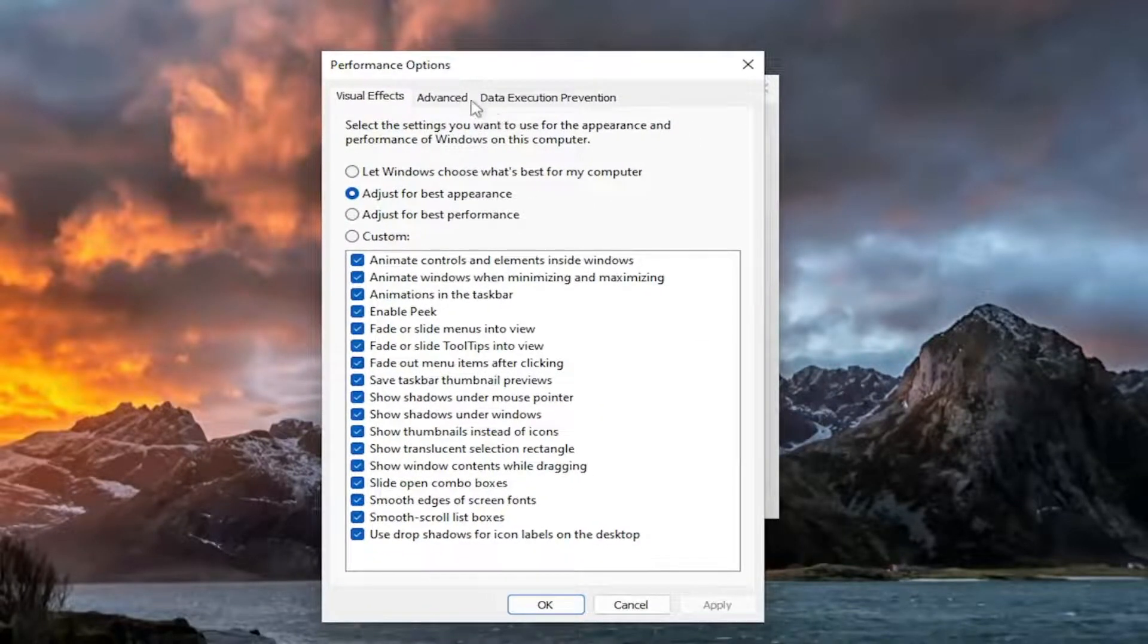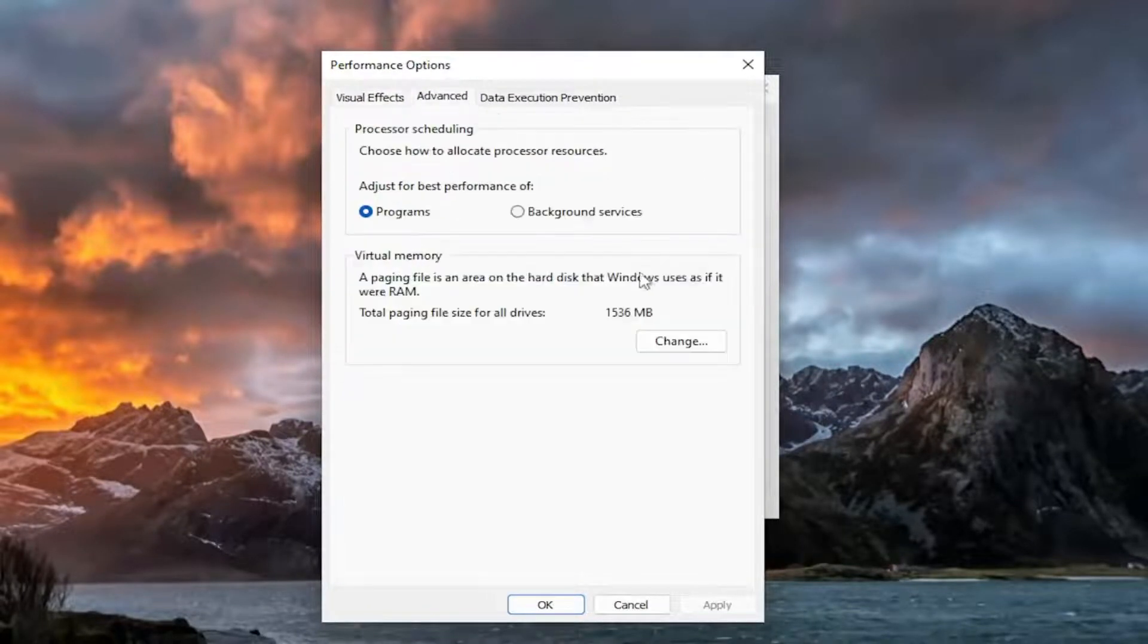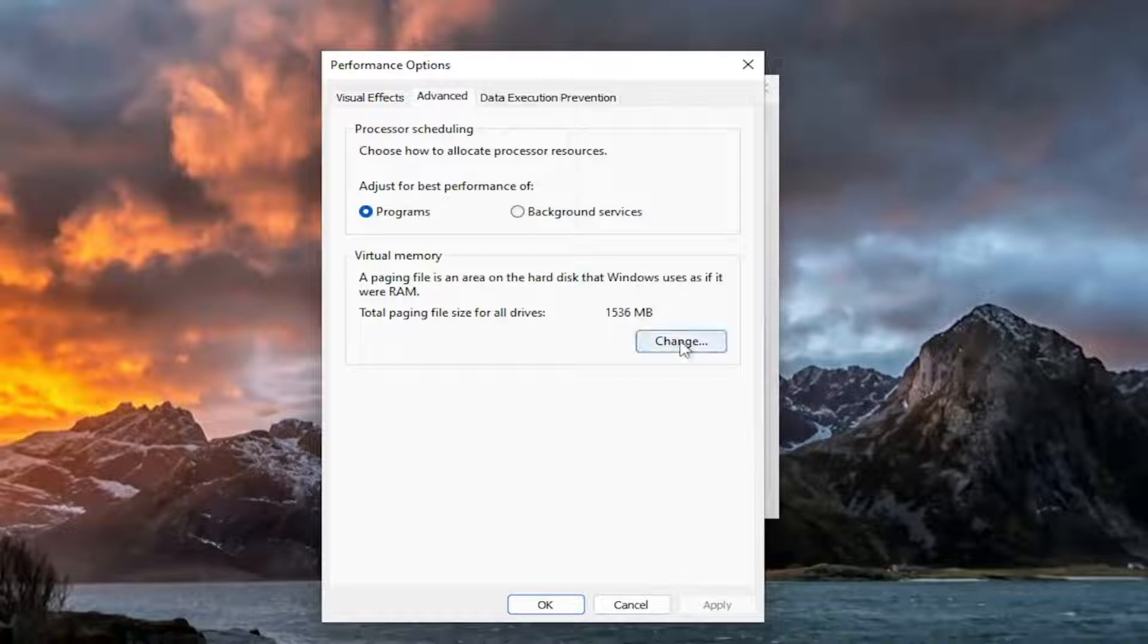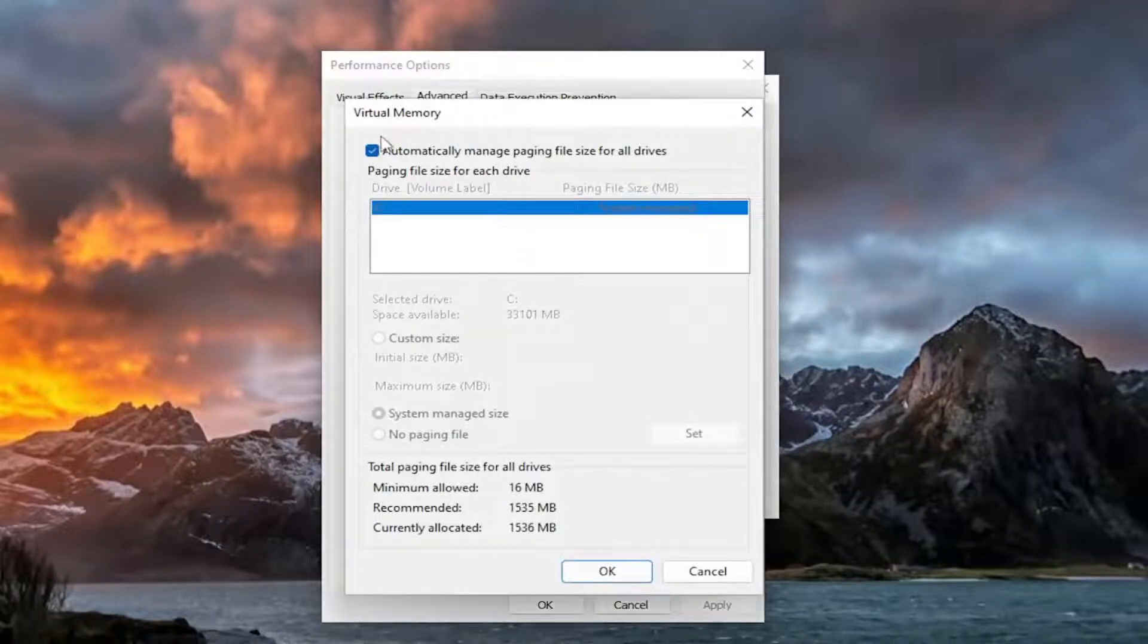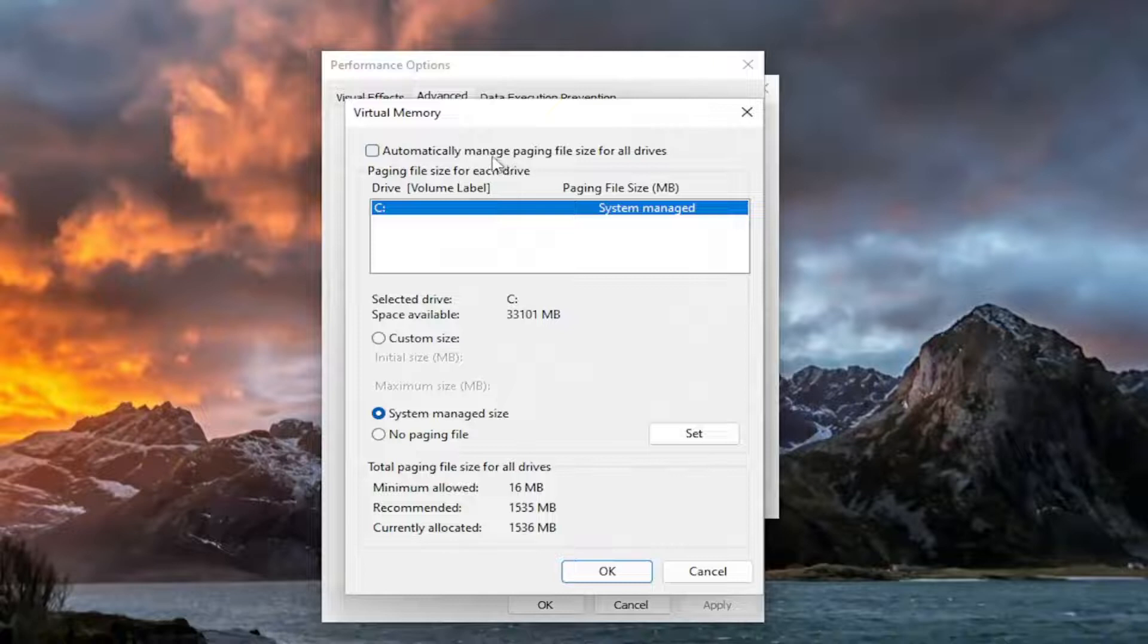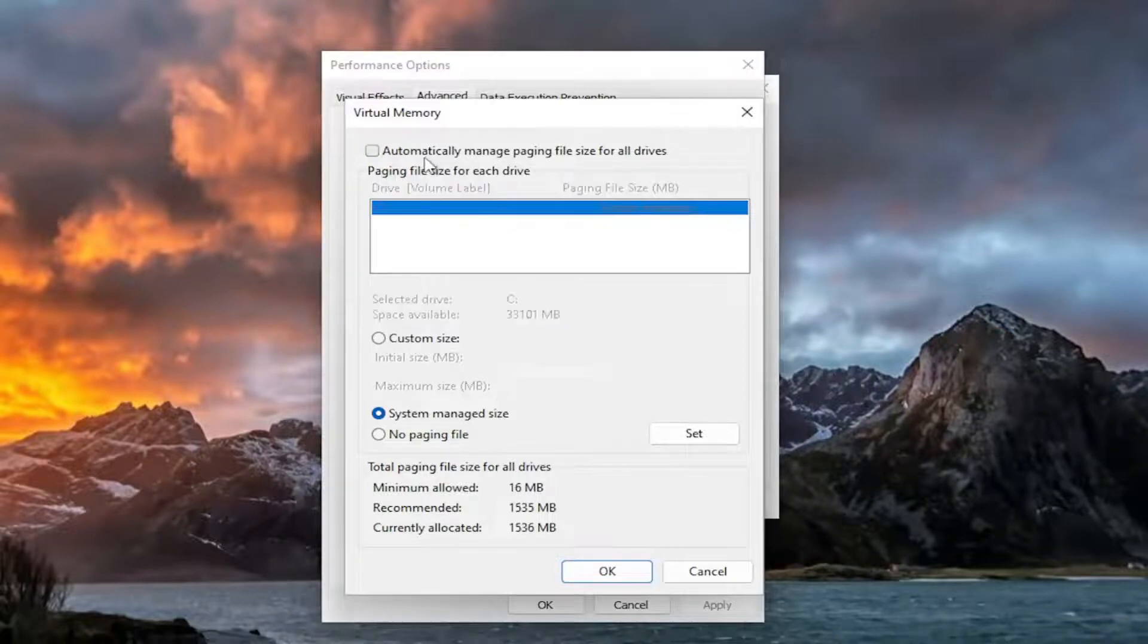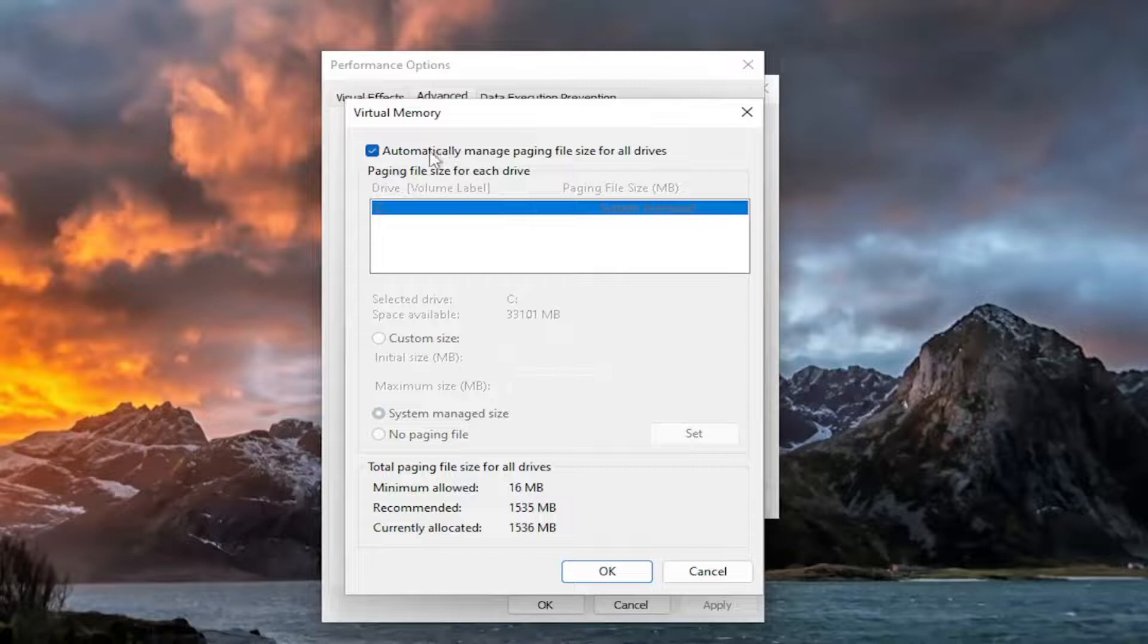And now you want to select the advanced tab and select the change button. Where it says automatically manage paging file size for all drives, go ahead and select that. That means that Windows will take over for the default settings.